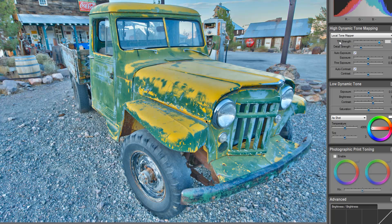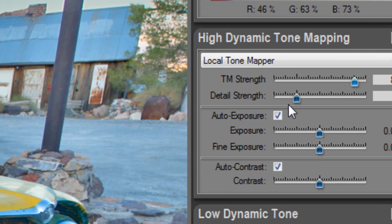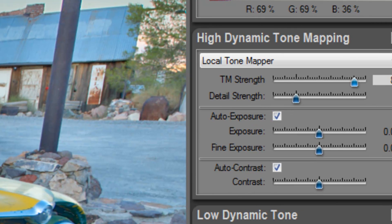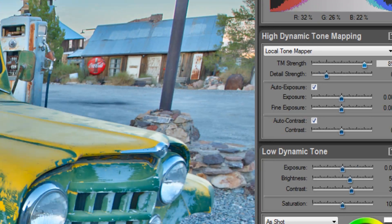We can always go back and play with this later, but the next step we're going to do is our detail strength. Now, when I make an adjustment on this slider, you're going to start to see all the places where you get a lot of details such as the colors and the rust and the nicks in the paint.